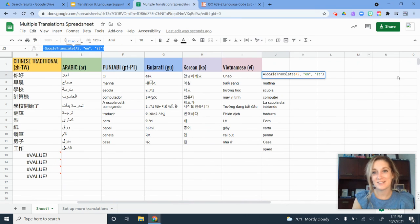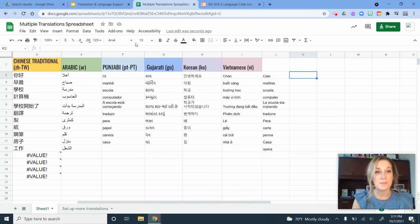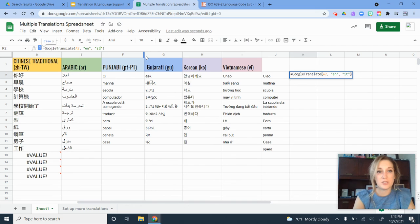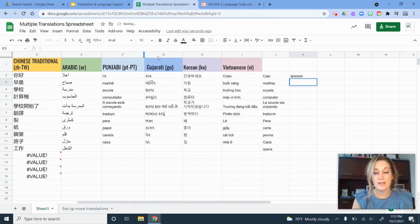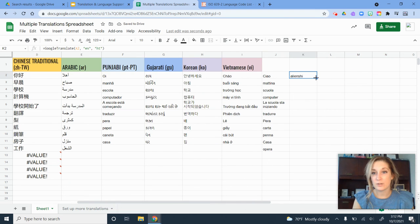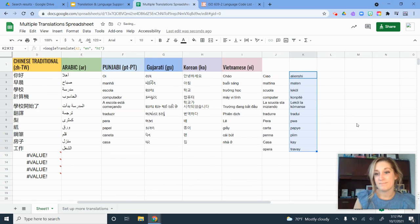I'm going to click in this cell for column K. I'm going to paste in that equation. And then the next thing I'm just going to change is my language code here for my output. And there we go. Translated that into Haitian Creole. So I can click and drag and take it all the way down that cell again.